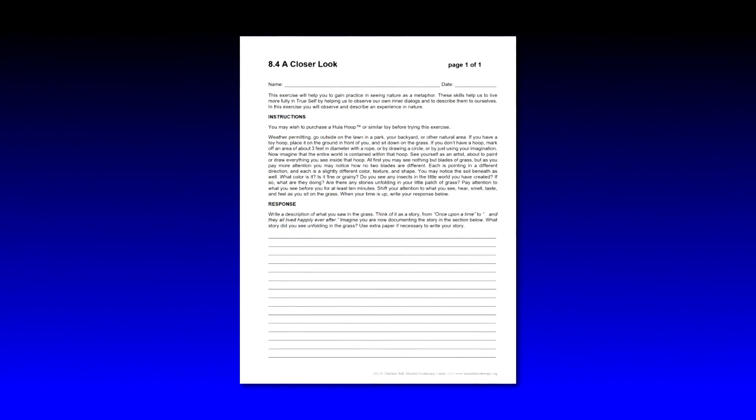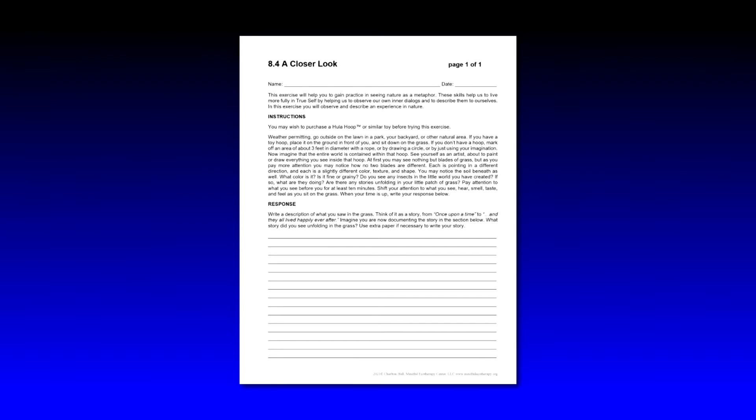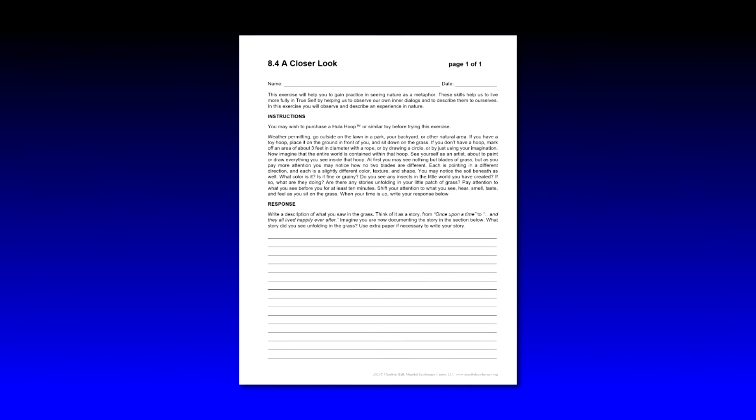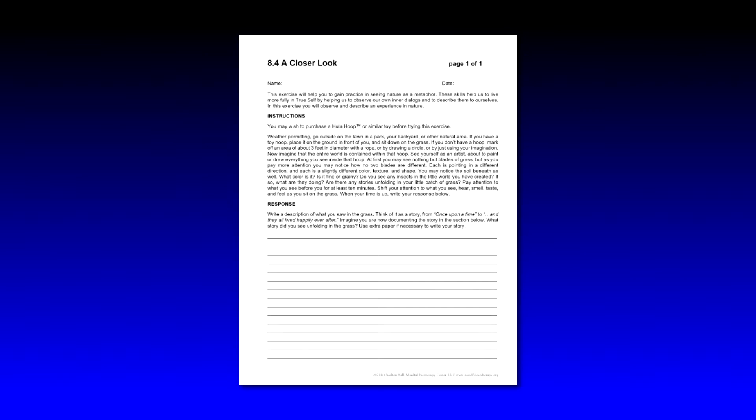This is the video for the 8.4 worksheet A Closer Look. Let's start by reading the instructions. This exercise will help you gain practice in seeing nature as a metaphor. These skills help us live more fully in true self by helping us observe our own inner dialogues and describe them to ourselves. In this exercise you will observe and describe an experience in nature.